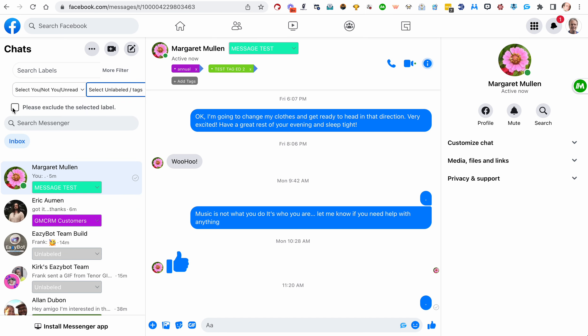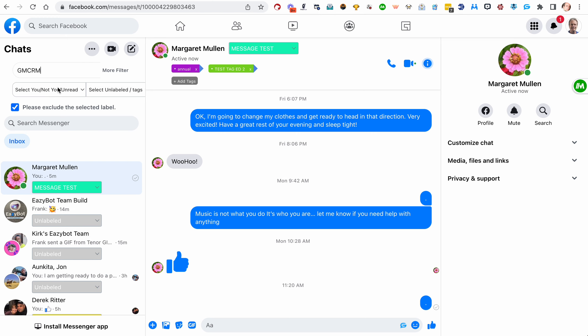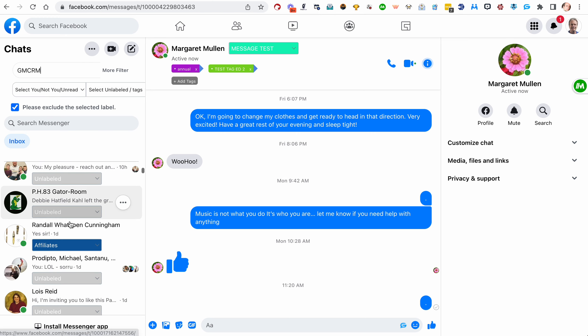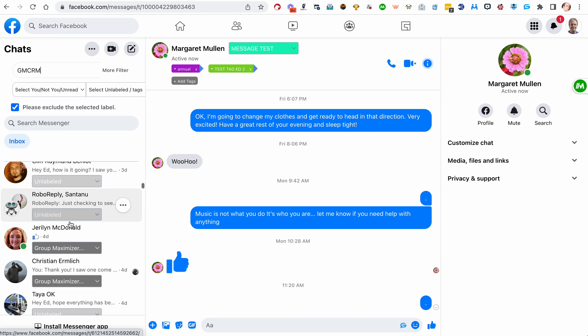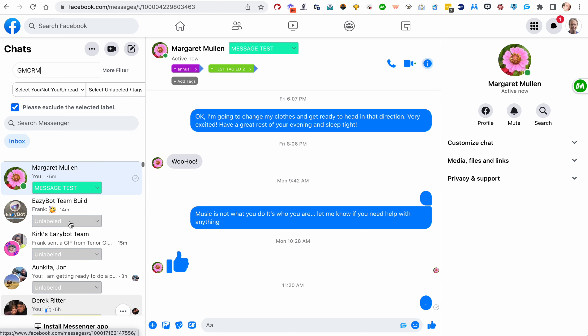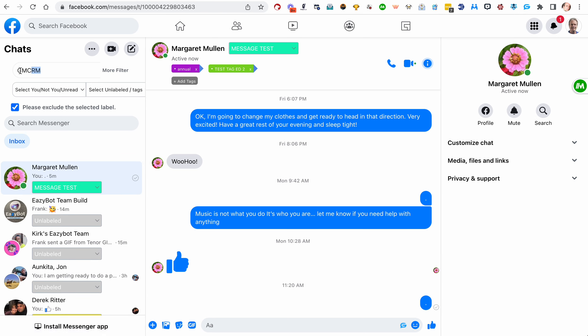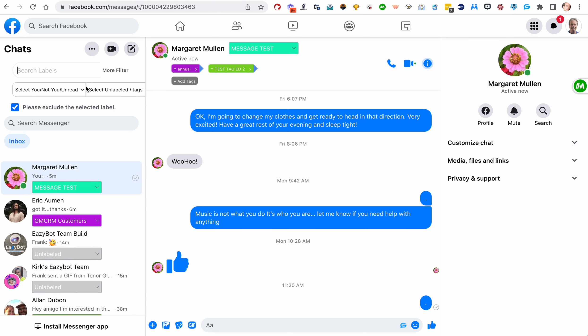And you can also exclude what was selected. So maybe I want to see everything, but not people marked GMCRM. I can click please exclude. I have to hit enter first and please exclude. Now you'll see there are no GMCRM tags up there.